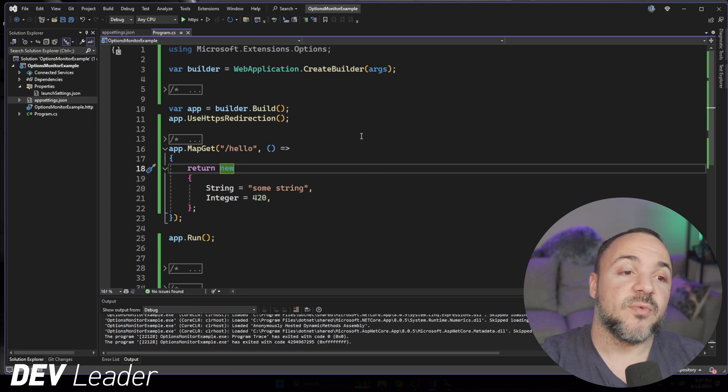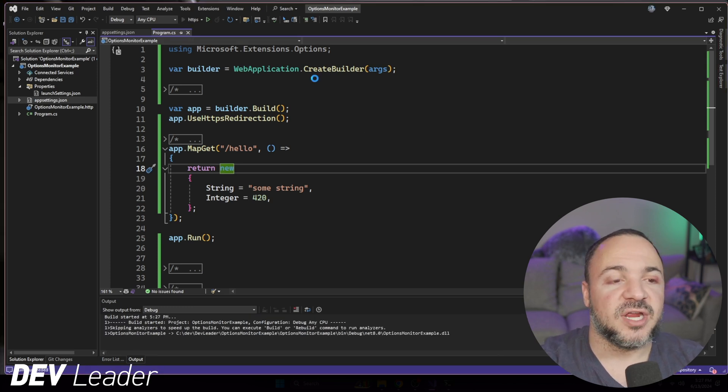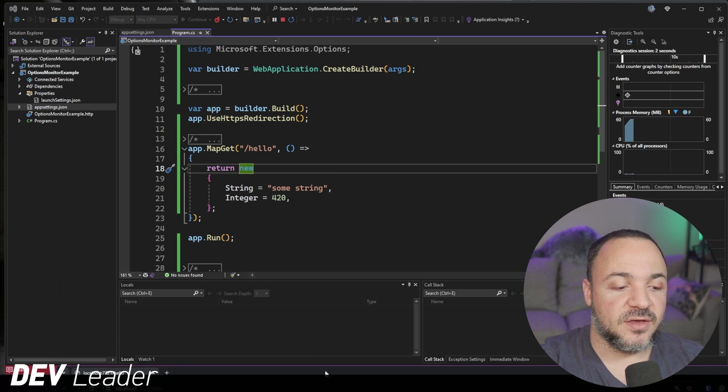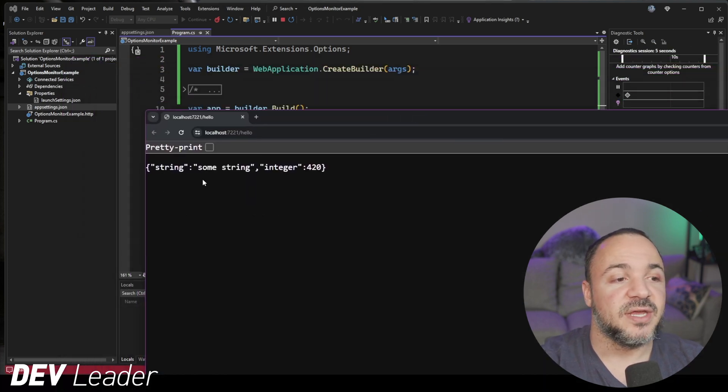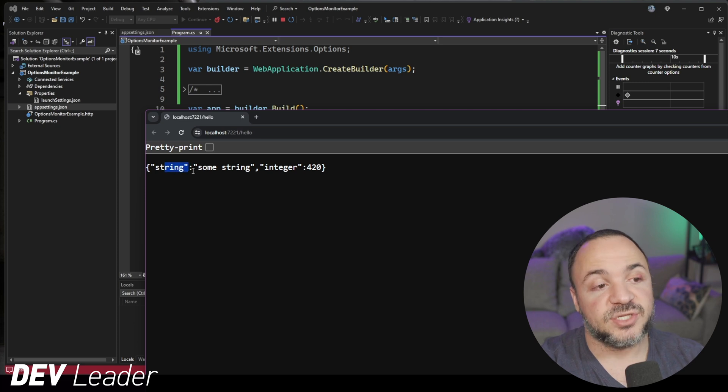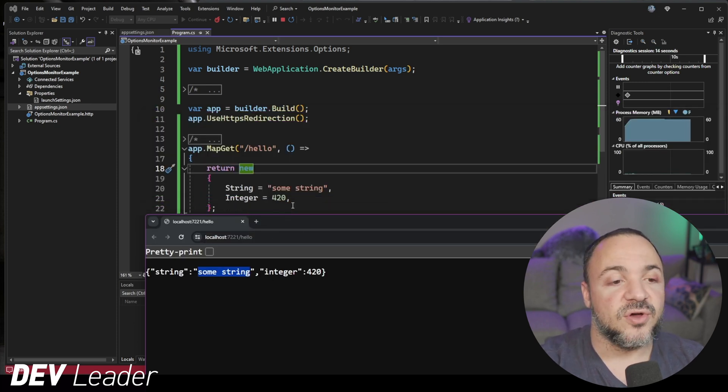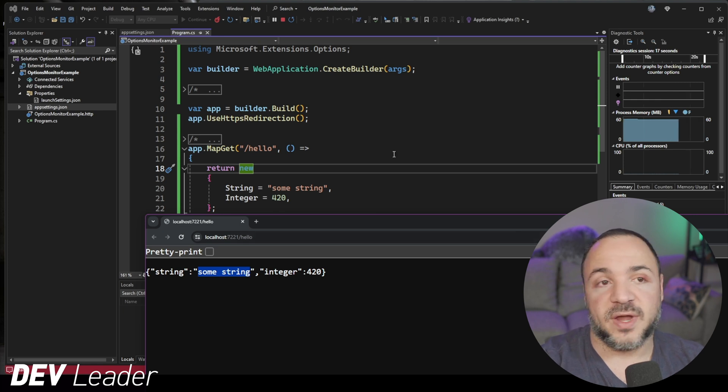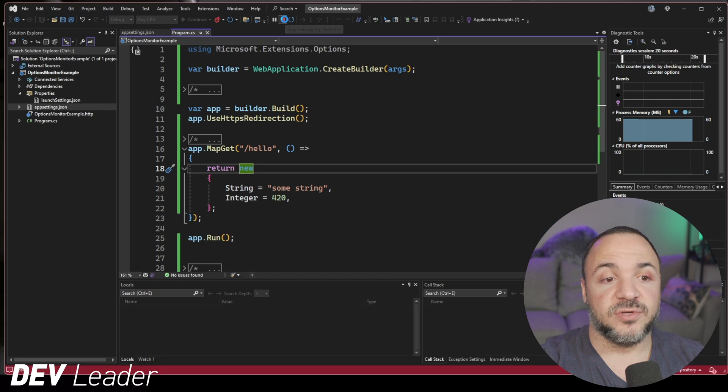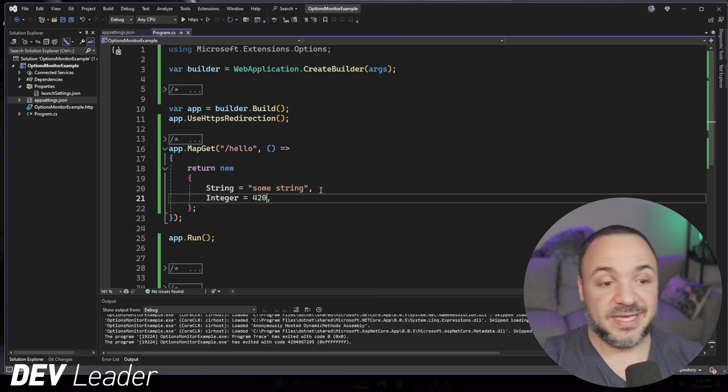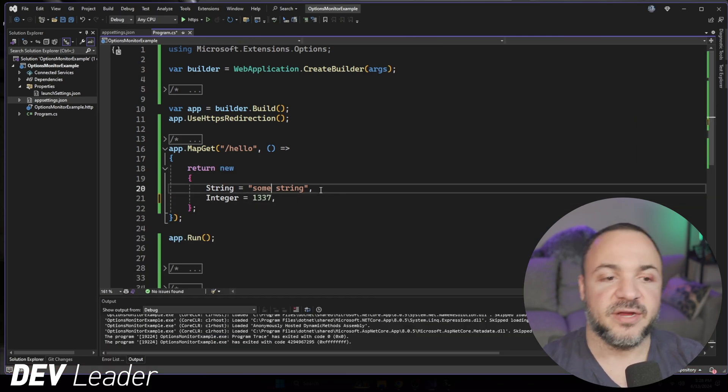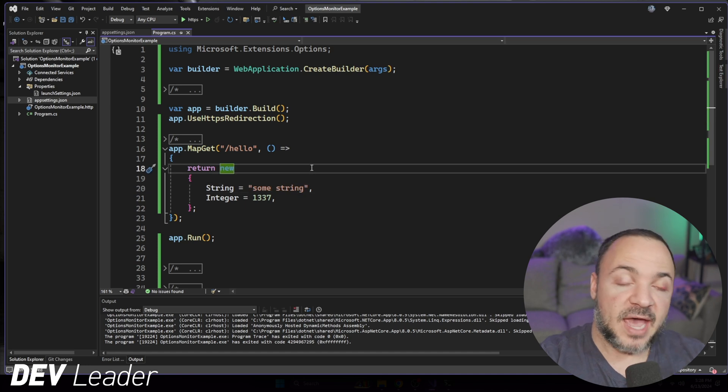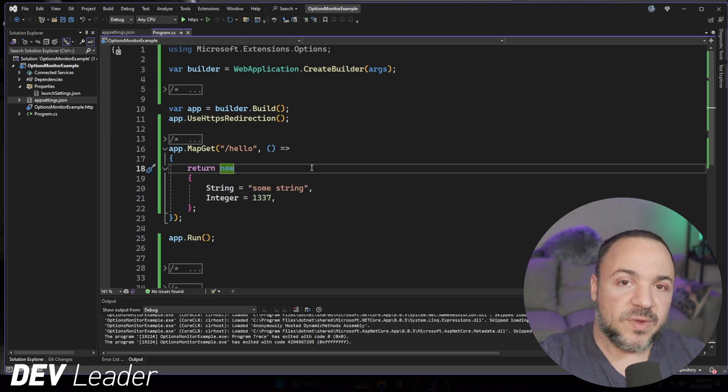So what we're going to look at is if I go run this, it's not going to be very surprising, but if I get it going here and pull it up on my screen, we can see that I do get a JSON response that has string as the name for this one with some string, right? It's the values that are hard-coded here in the route and integers 420.